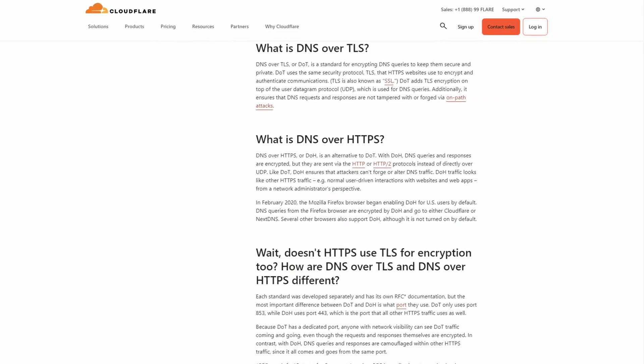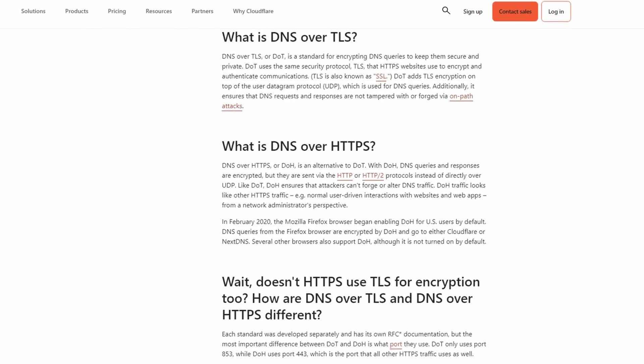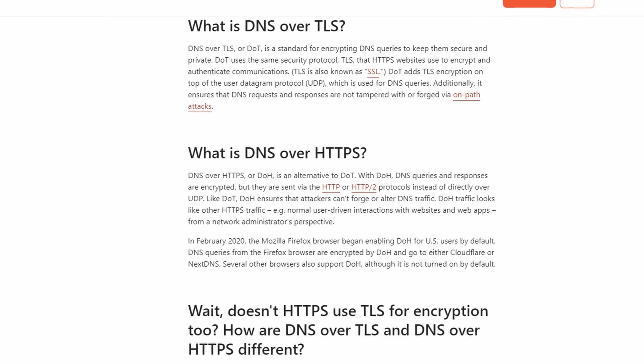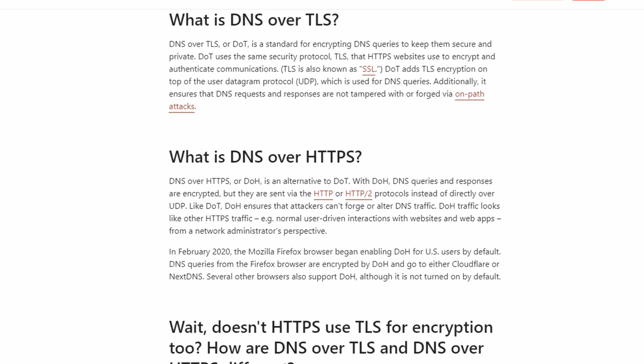You can enhance privacy even more by using DNS over TLS or DNS over HTTPS, which will encrypt the DNS query itself and is supported with Unbound.